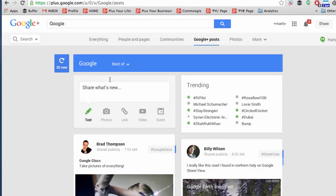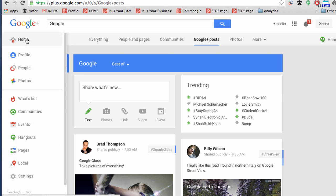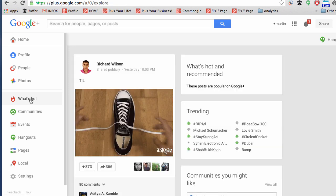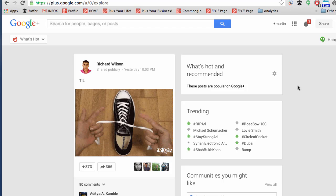Next, let's jump to an area on Google+ called What's Hot and Recommended. If you come to the sidebar and click on the flame for What's Hot, that will take you to popular content that has been recommended for you.